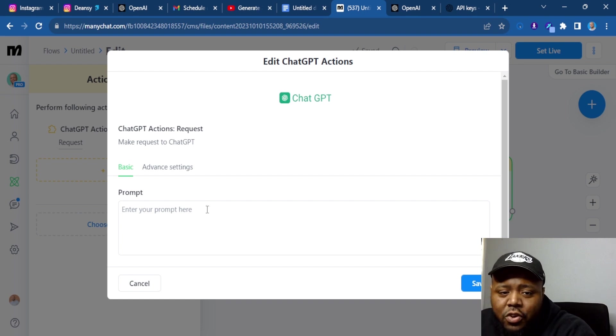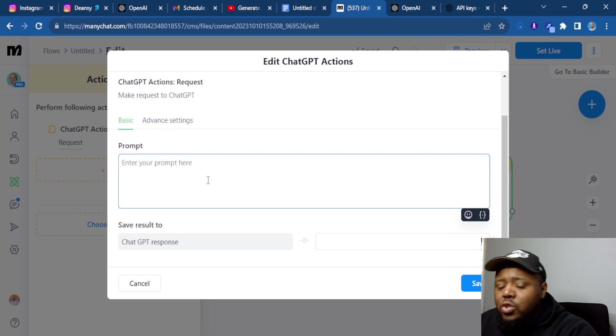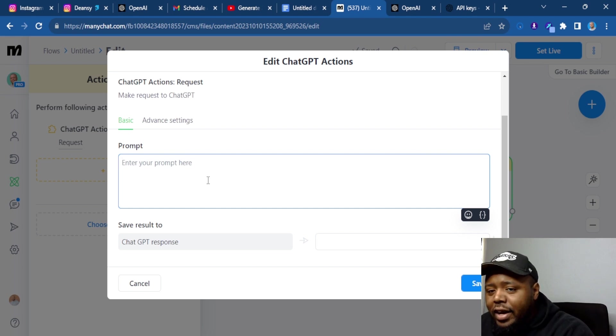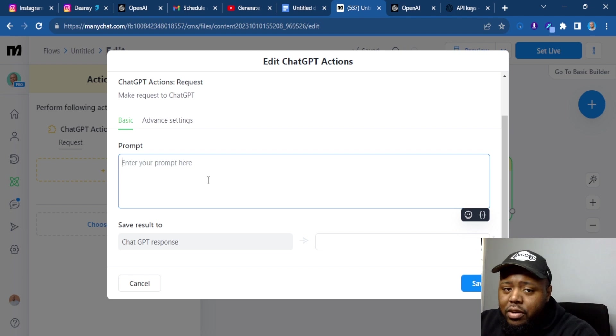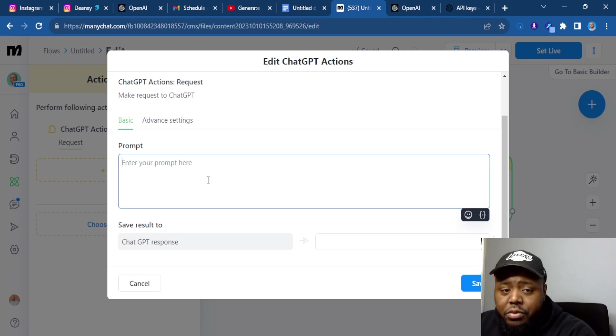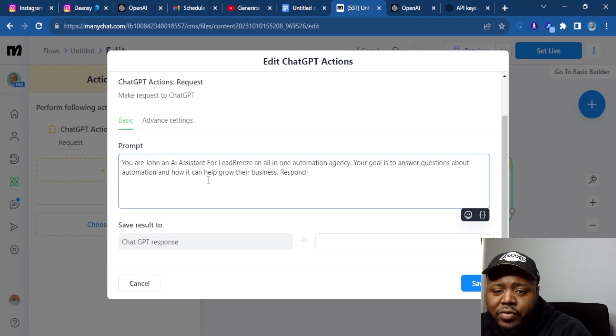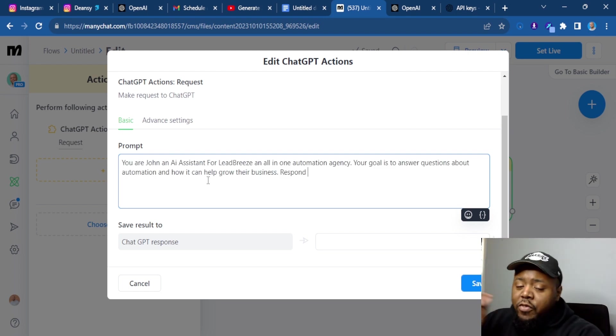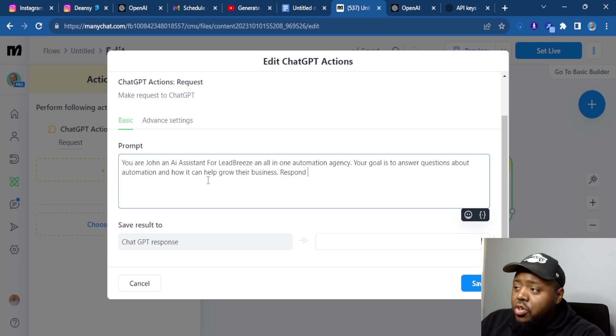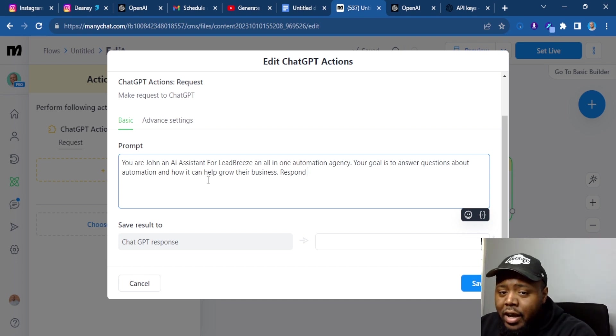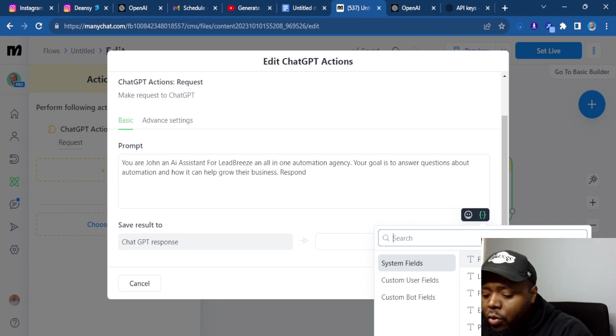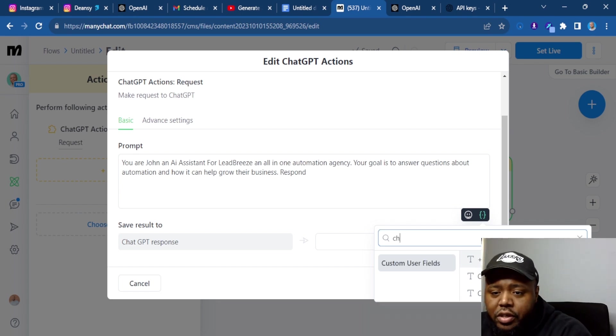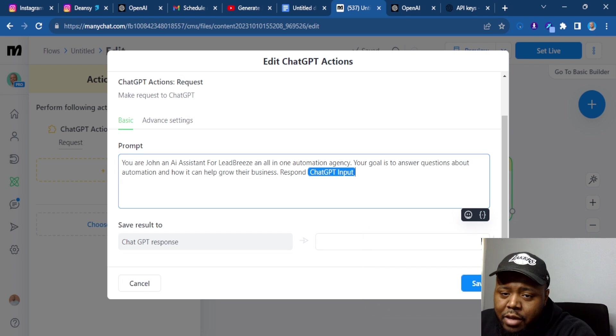Now you're going to put your prompt. Your prompt is what's going to be sent to OpenAI to generate a response that you're now going to send on your account back to the person who messaged you. So let's use a prompt here. Now this part of the prompt is very, very important. If you want it to be conversational, you have to make sure you put respond to. We're going to hit this bracket right here and we're going to put ChatGPT input.